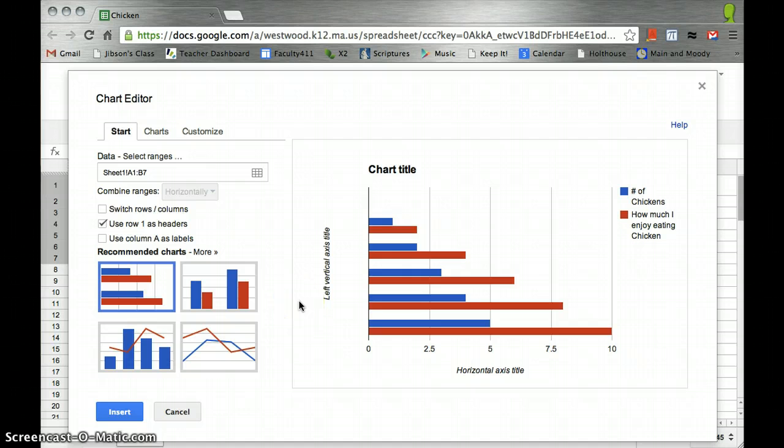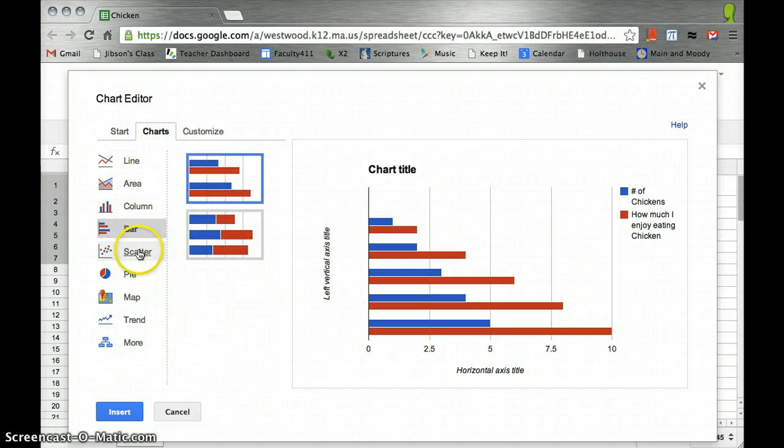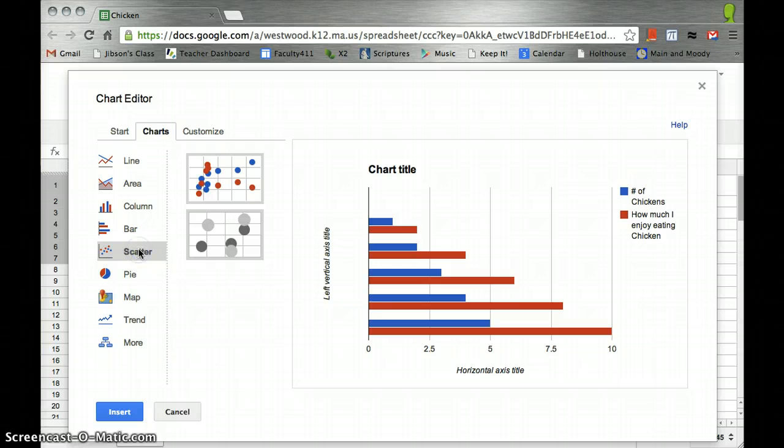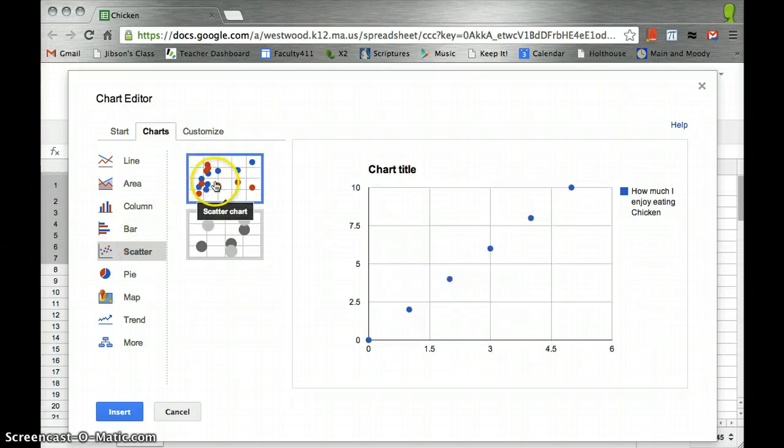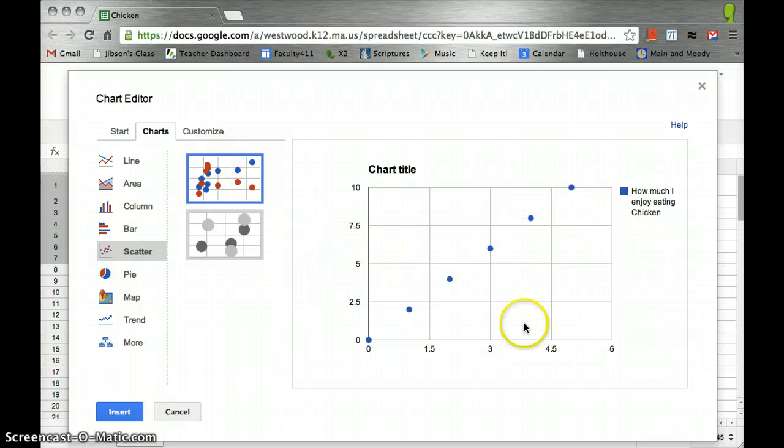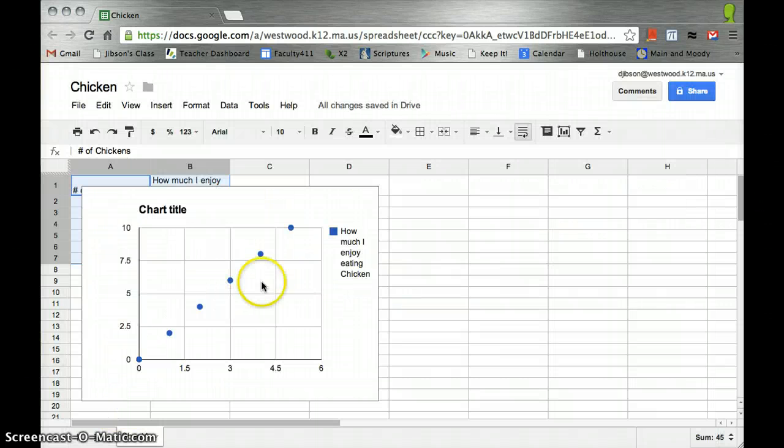It'll give us several options for charts. We want to choose a scatter plot. It gives us an example here. It looks good, so I insert it.